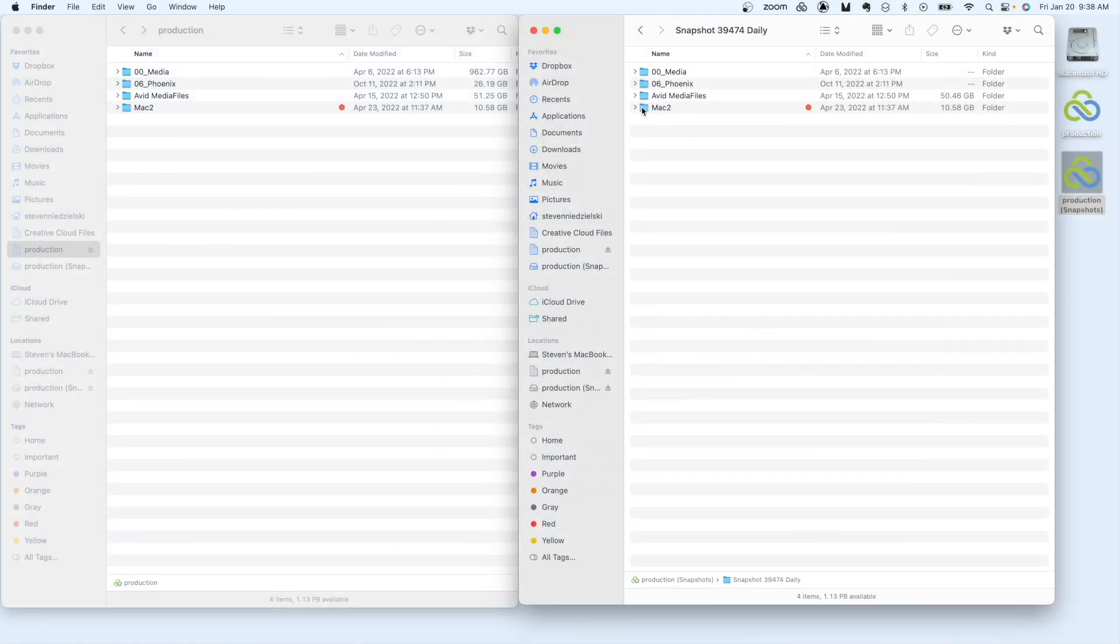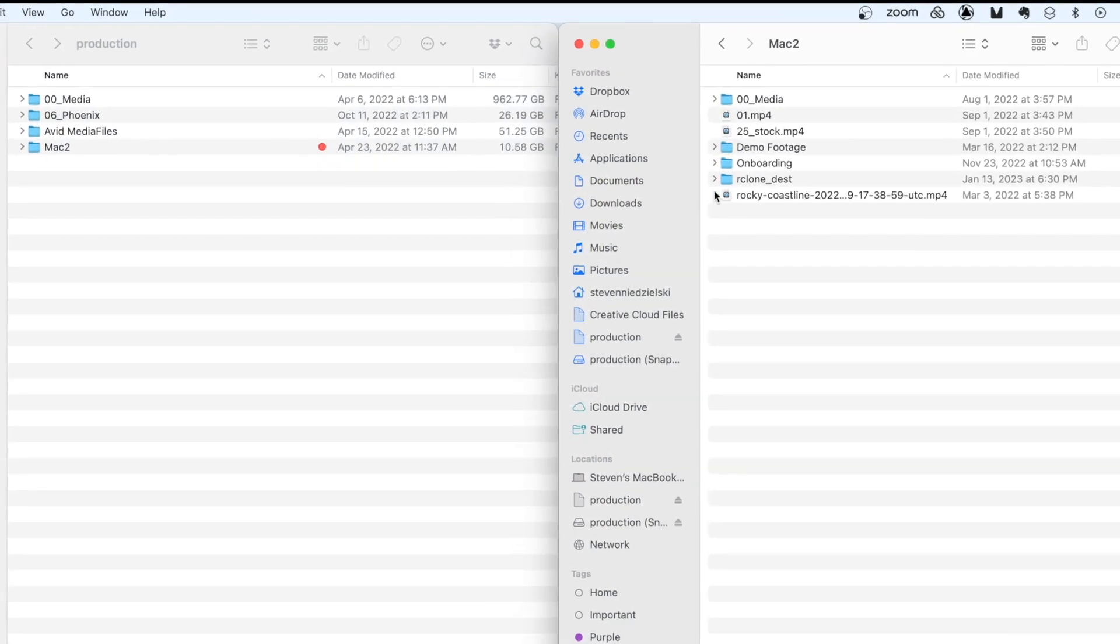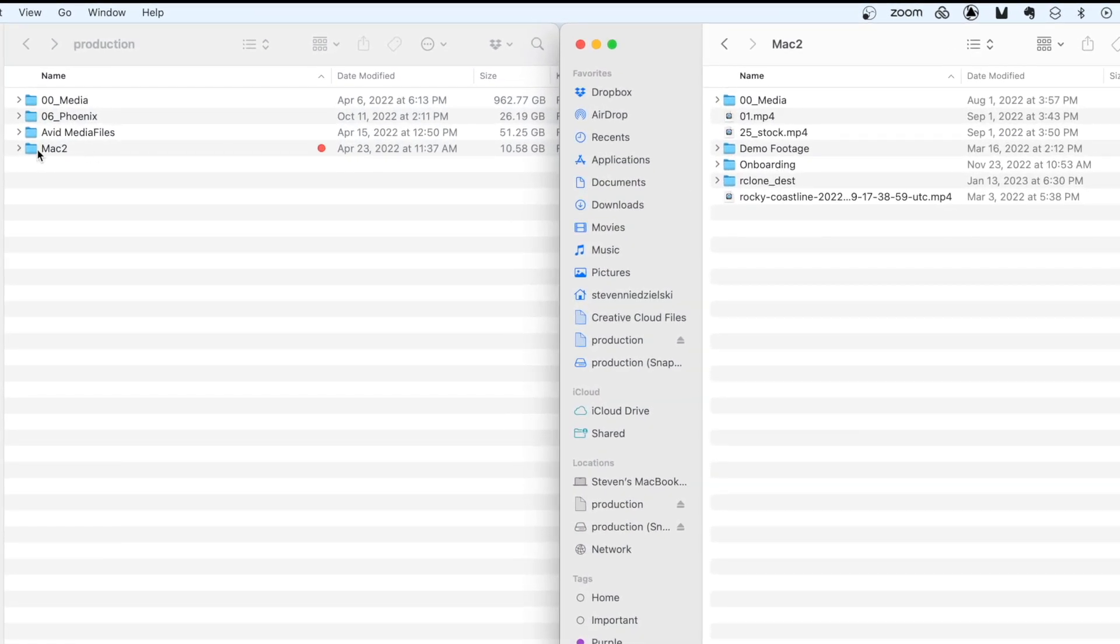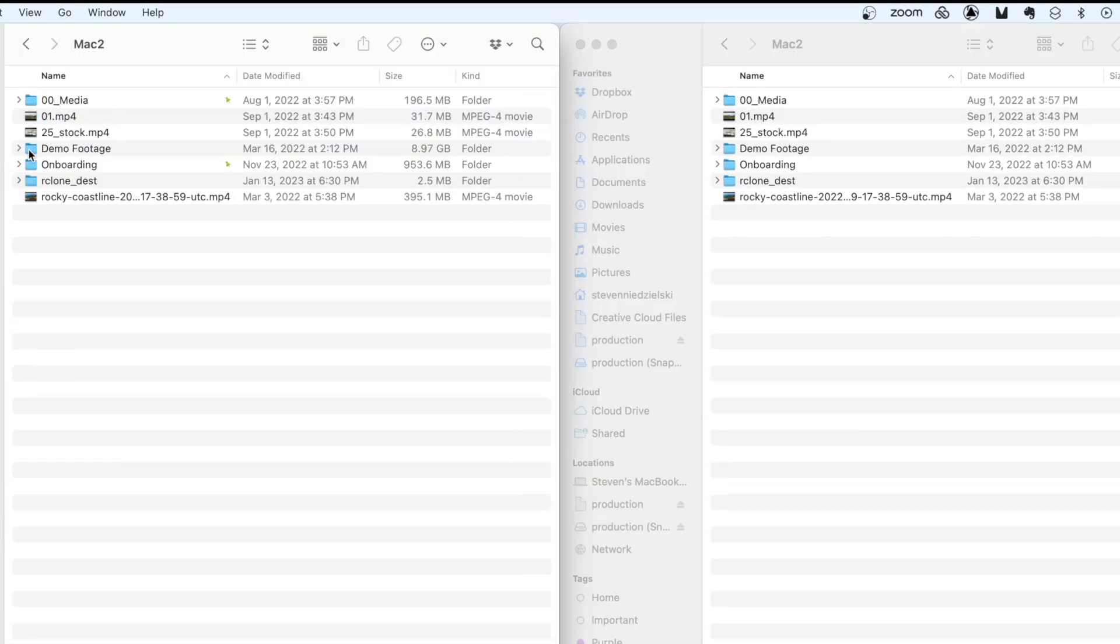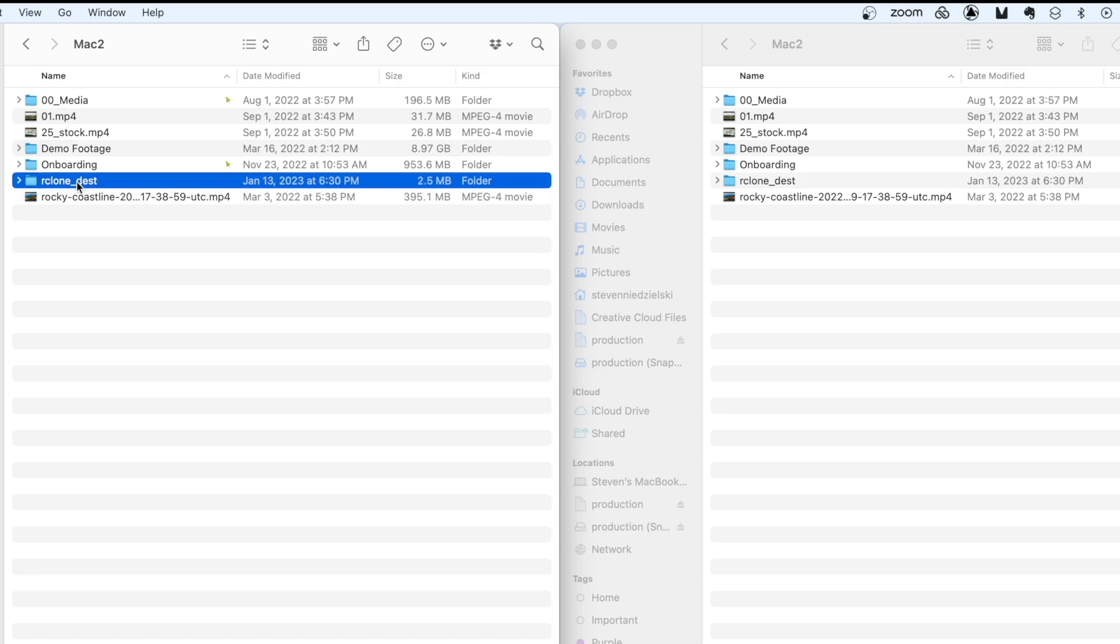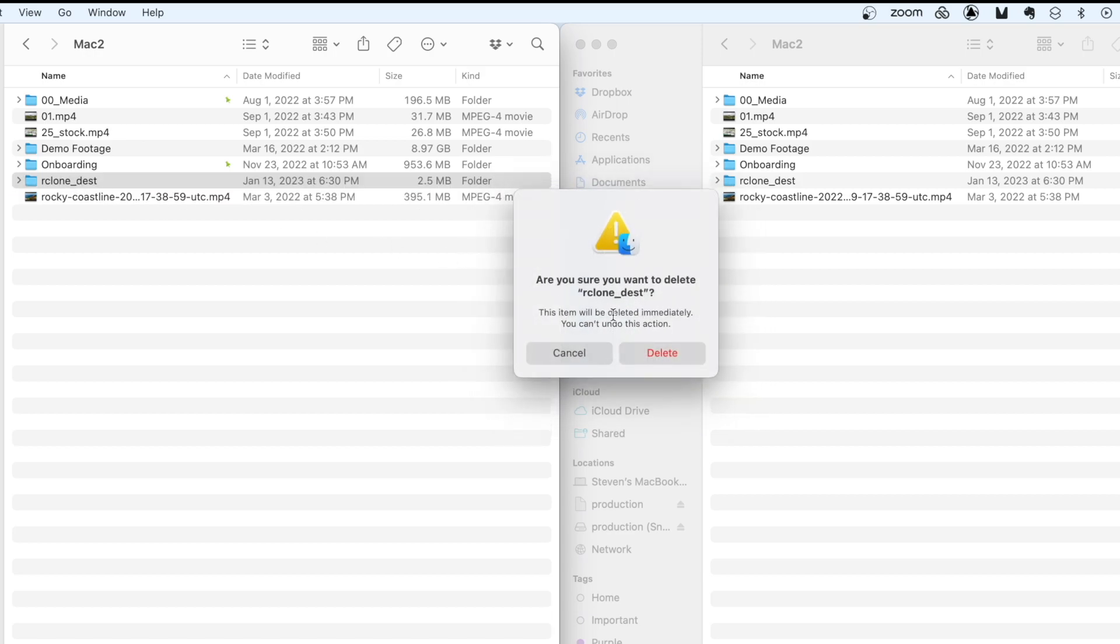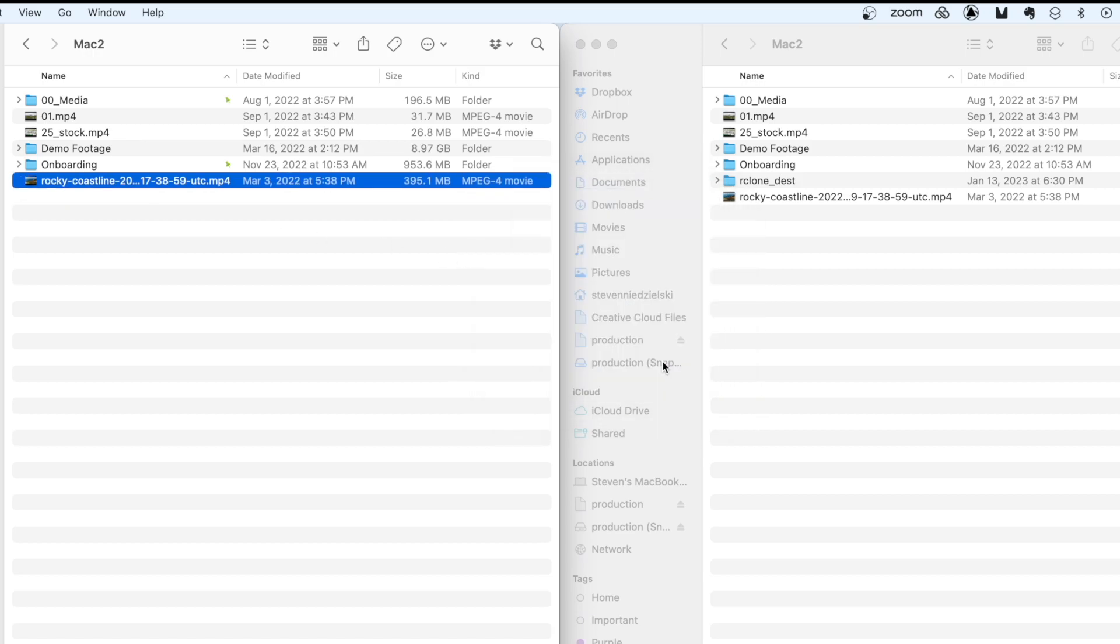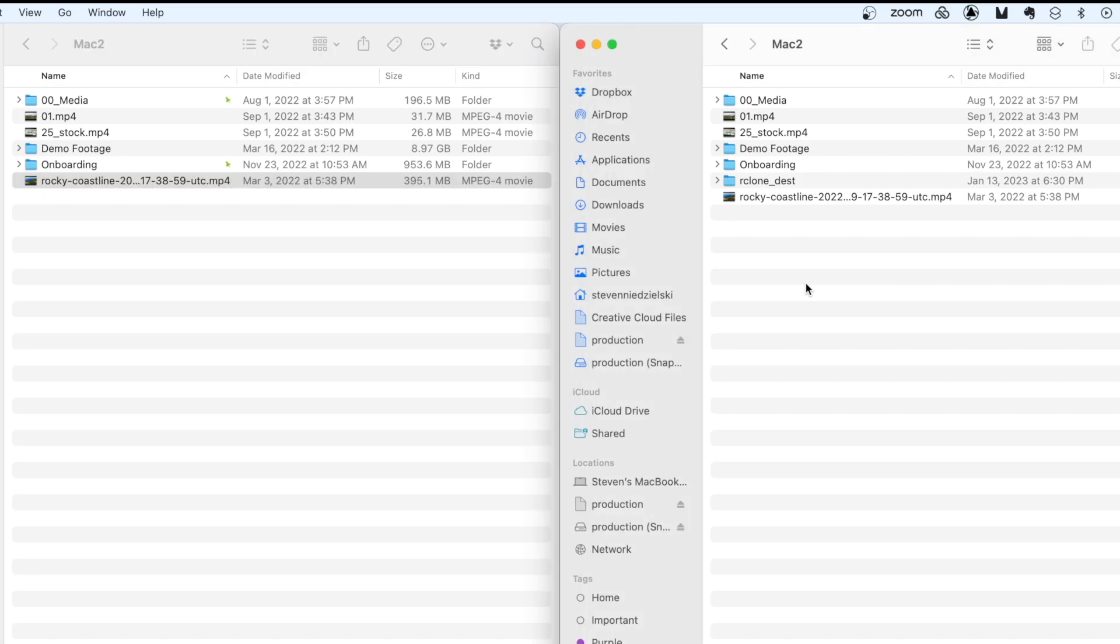LucidLink file space snapshots are a way for you or a team member to restore files that were accidentally deleted or to restore a previous version of a file that was changed. This gives you a safety net and peace of mind knowing that you can recover lost files for a certain period of time.